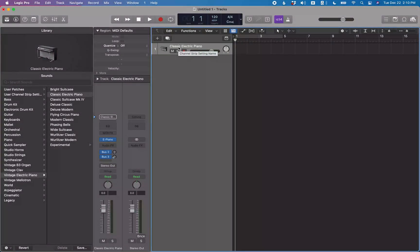Welcome back to the channel. Today we're going to be taking a look at software instrument channel strips and defaults. As you probably know, every time you instantiate a new software instrument track in Logic or start a new project with a software instrument track, it comes up with the classic electric piano. What if you want to start with something else? For example, you might be a Complete Control user and you want to reset this to a blank channel strip, so you can instantiate Complete Control without any of the reverbs that are on this classic electric piano channel strip.